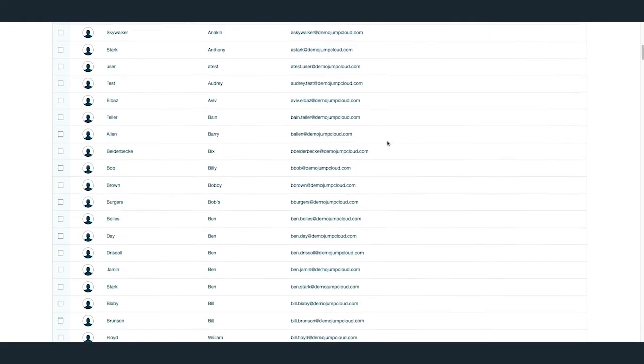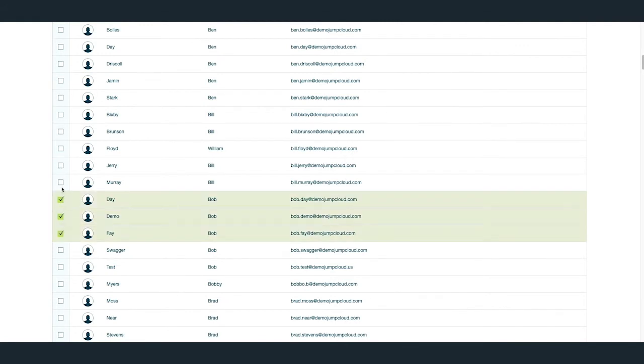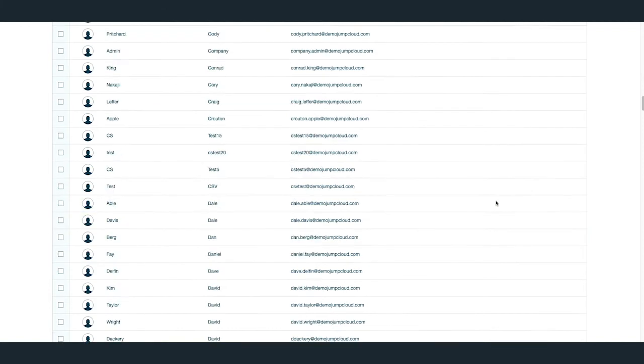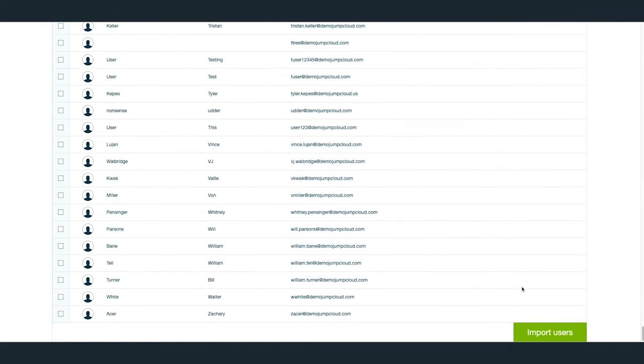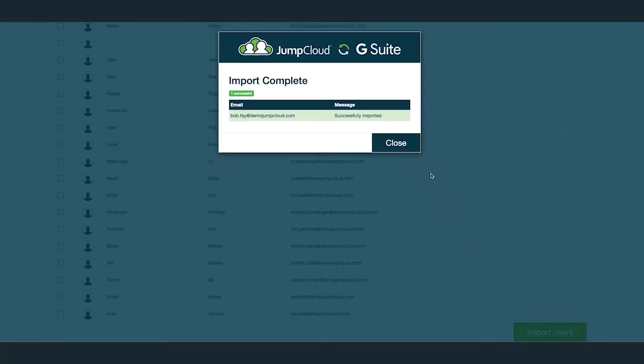Check the checkboxes next to the names of the users that you'd like to import. You can choose to import singular or multiple users at once. In our example, I'll import a singular user, Bob Fay, by checking the checkbox next to his name. Scroll down to the bottom of the list and hit the Import Users button on the bottom right. You'll then see a pop-up showing the importation of the users has been successful.